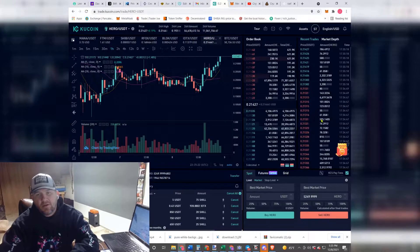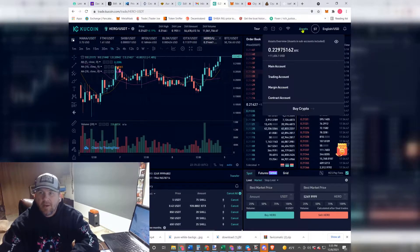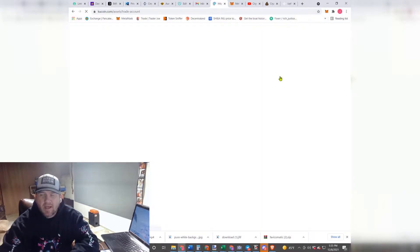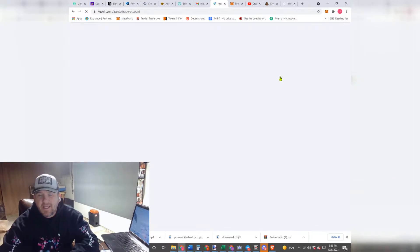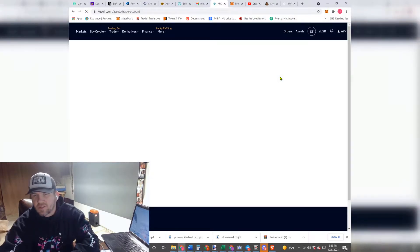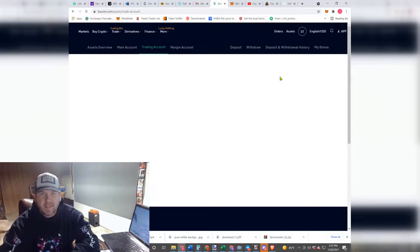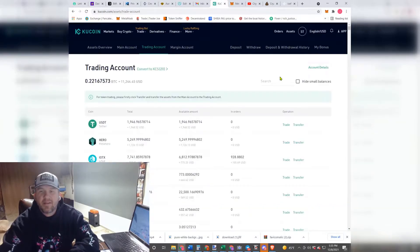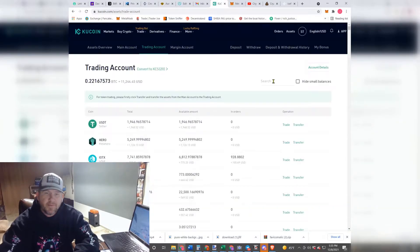And then you're going to hit Sell. Now what that's going to do is send it back into your trading account into USDT. Now you can buy, let's say, Avalanche or BNB or both, and send them to your MetaMask.